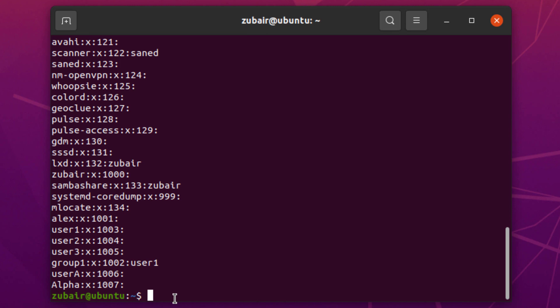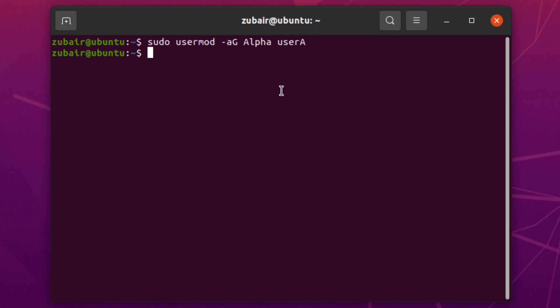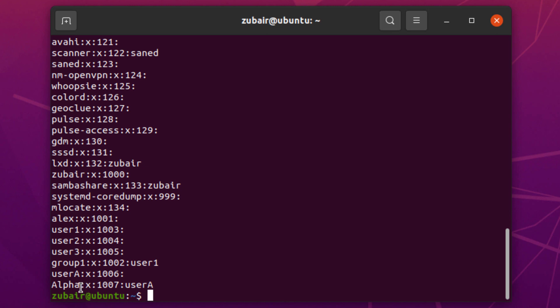We are done creating our users and group. Now let's add a user to a particular group. We'll clear the terminal and write: sudo usermod -A -G, where A stands for append and G stands for group. After that, write the name of your group, which is alpha, and then the name of the user you want to add. Hit enter. Now checking with cat /etc/group — in our alpha group we have a user with the name of user_a.